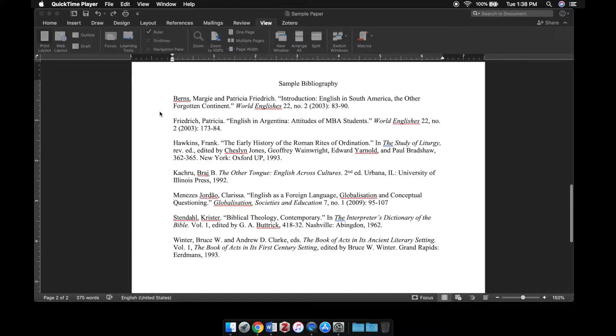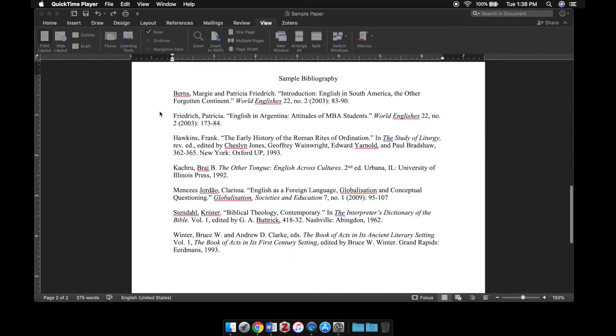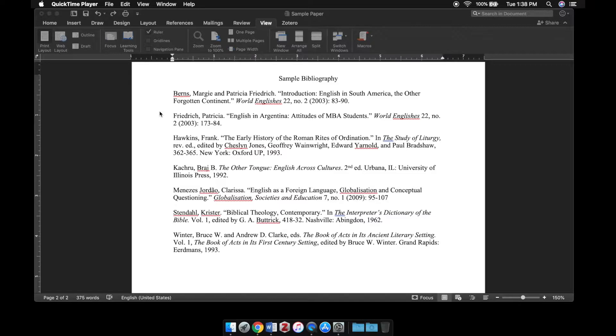So here I've got a bibliography in the Chicago Turabian style. If you've got a references list in the APA style, your reference entries will look a little bit different, but the indentation process will still be the same.